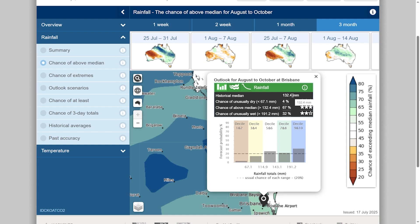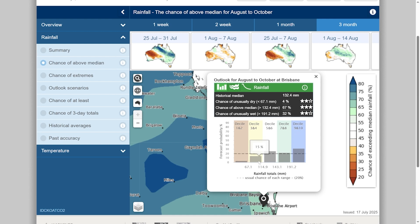While this forecast shows there's an increased chance of more rainfall than usual, there is still a small chance of it being drier than usual, but it is the least likely outcome.